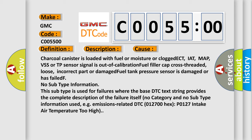No subtype information. This subtype is used for failures where the base DTC text string provides the complete description of the failure itself. No category and no subtype information used, for example, emissions related DTC 012700, P0127 intake air temperature too high.